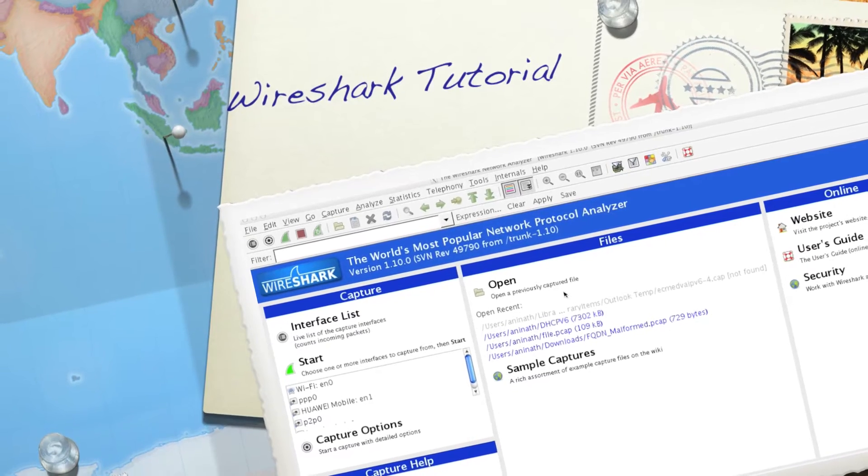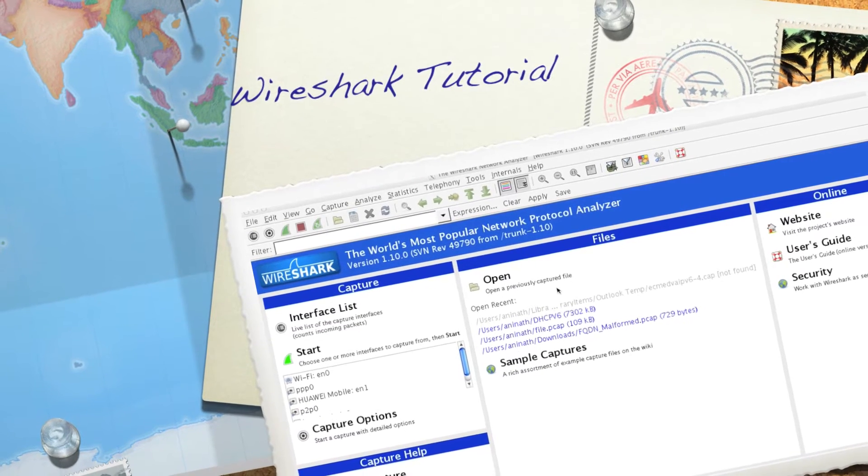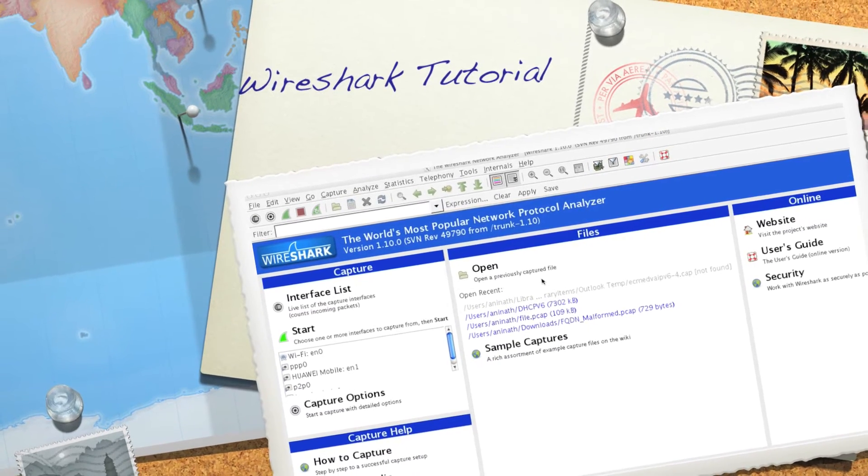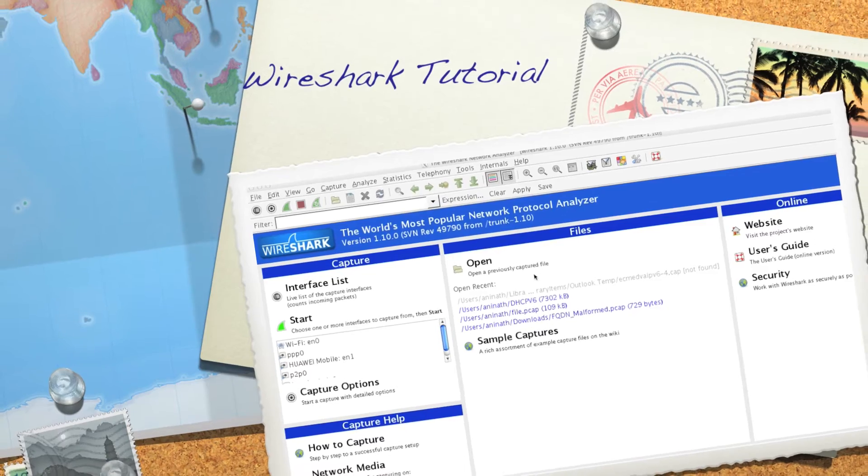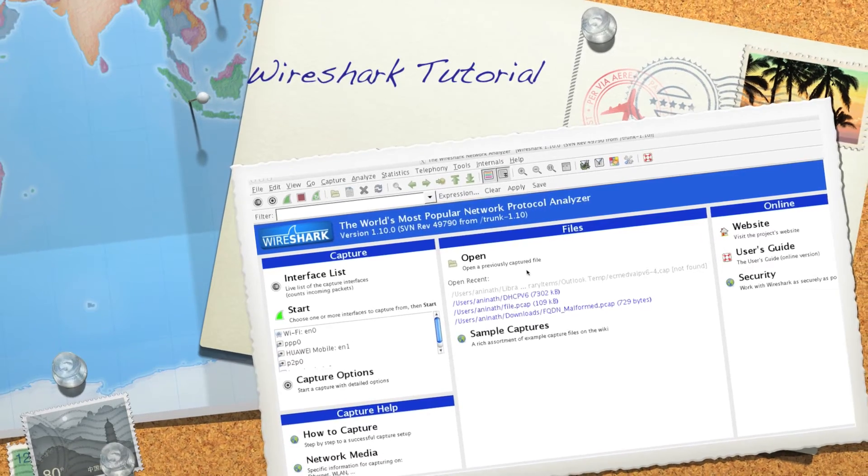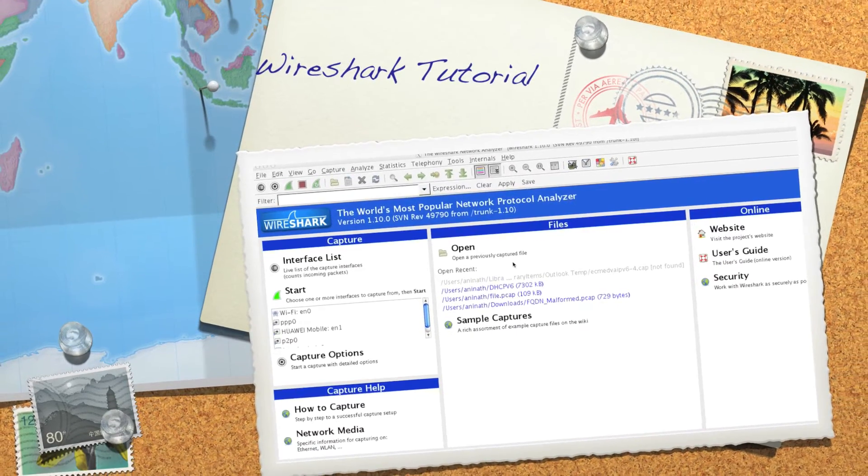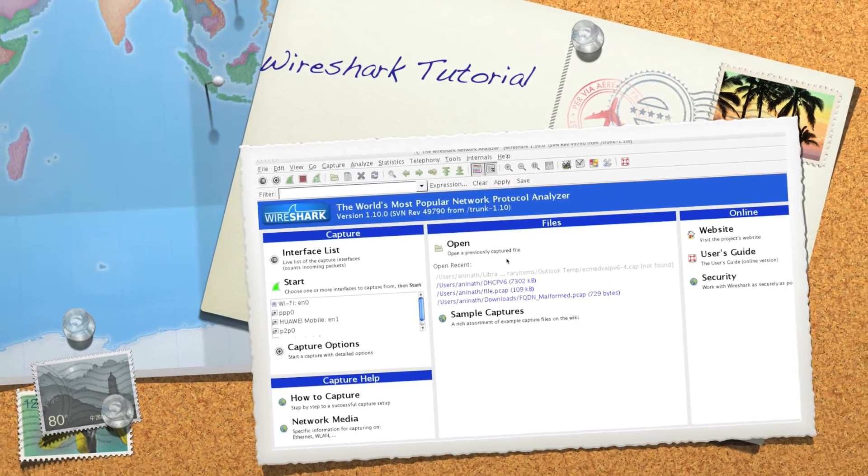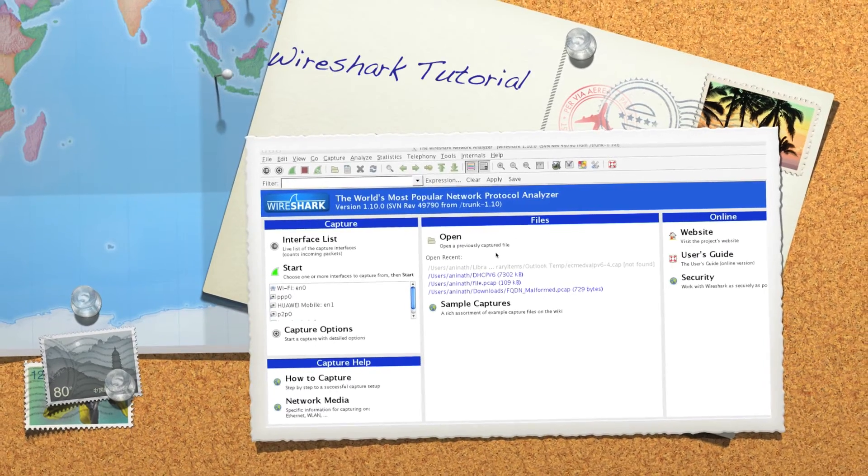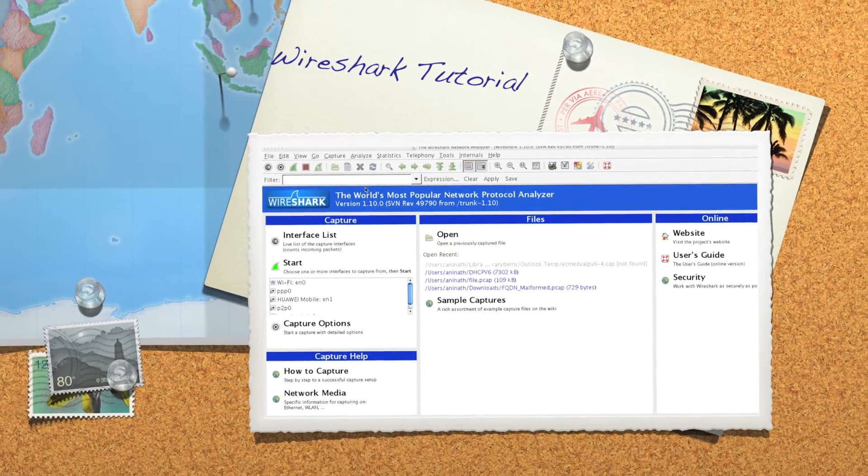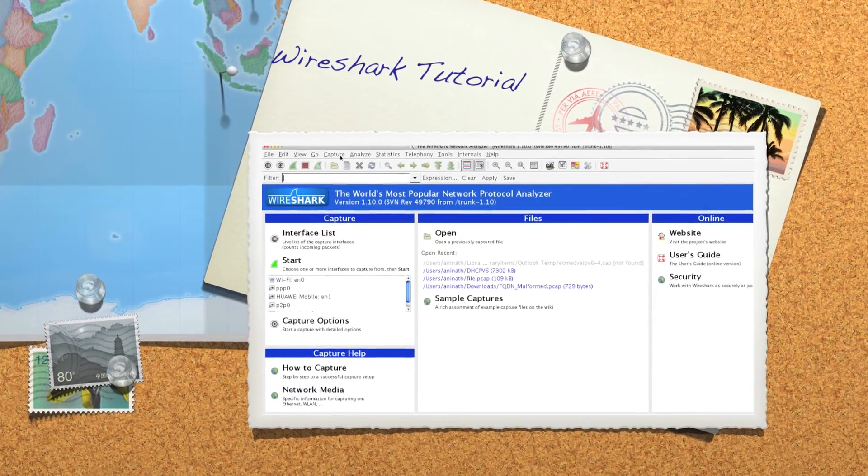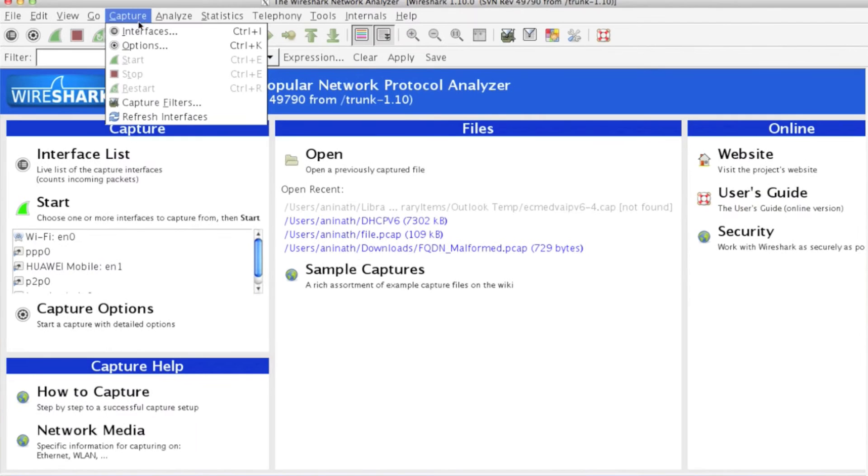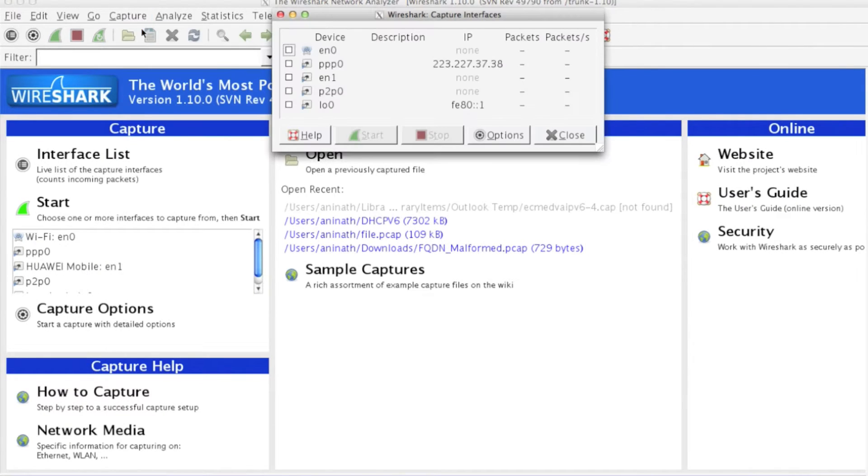Hello and welcome to Wireshark tutorial. In this video we will see how to capture packets using Wireshark and we will learn a few tips and tricks. First, I will click on Capture to see what interfaces are available.